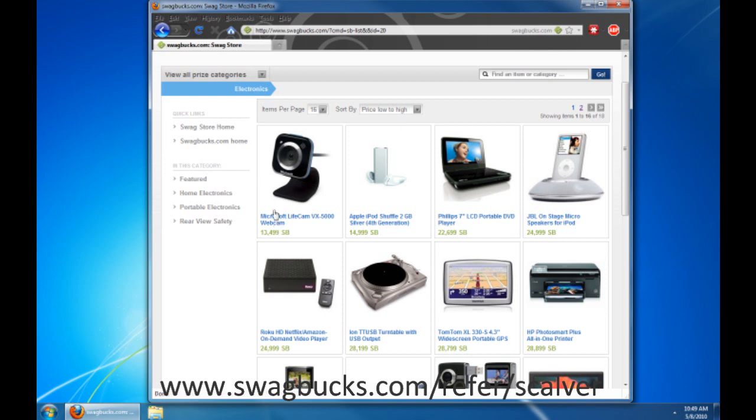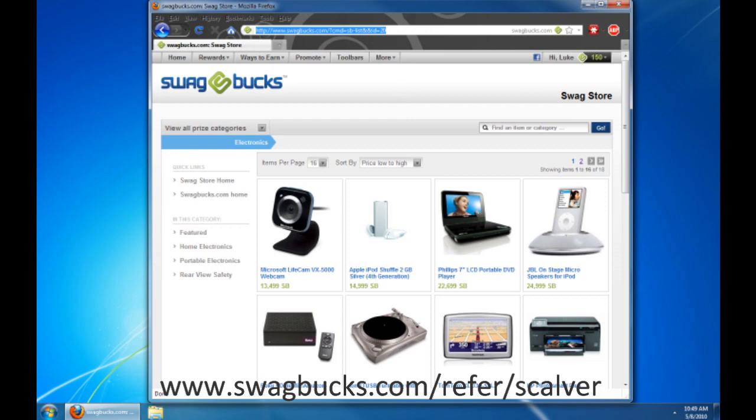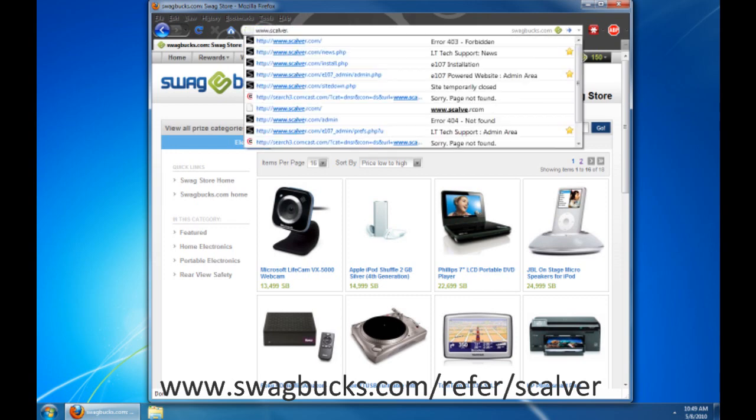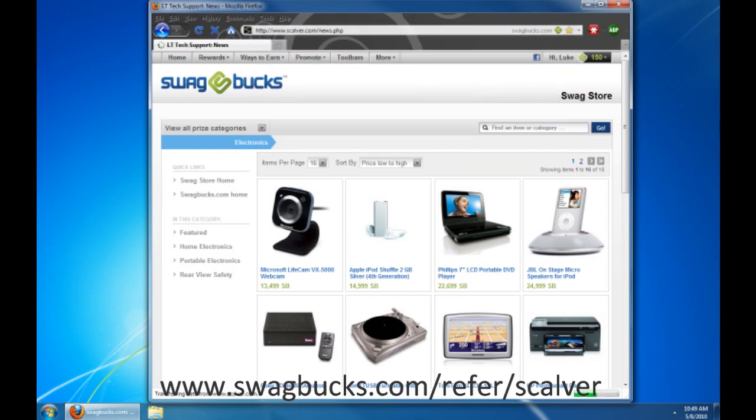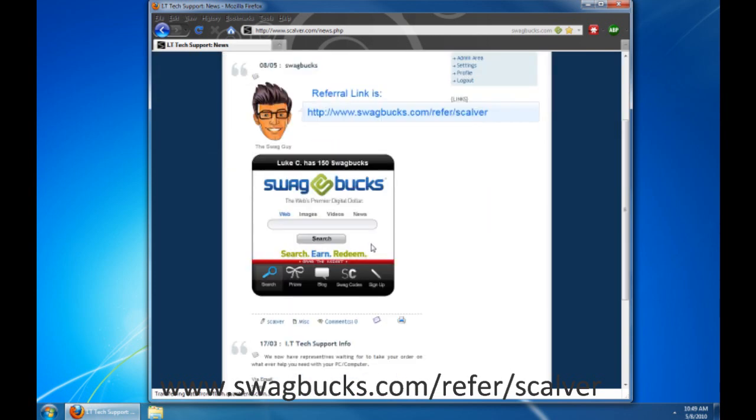So if you want to use it or earn free prizes, make sure you use the link I'm referring to you so that you get all your free points and all that stuff. So it's really, really cool. So make sure, go to www.scalver.com. And right here, www.scalver.com forward slash refer forward slash scalver. And what this is, is just a search engine also.